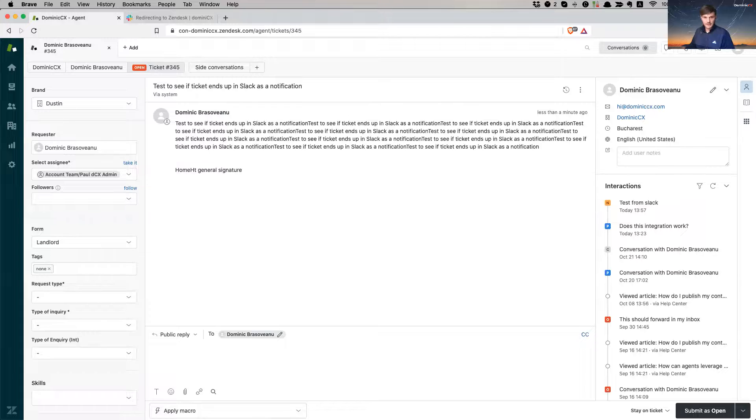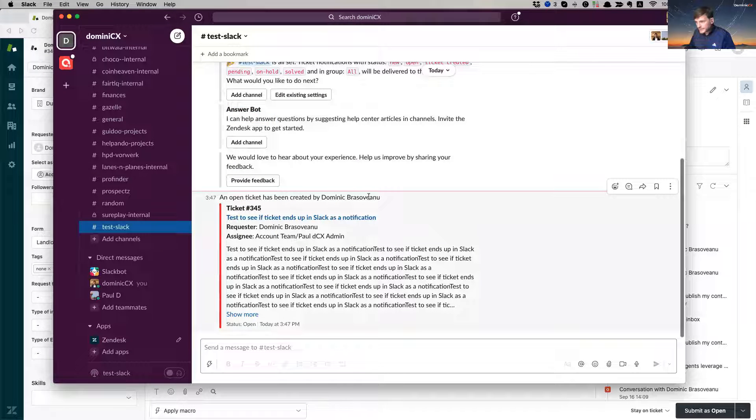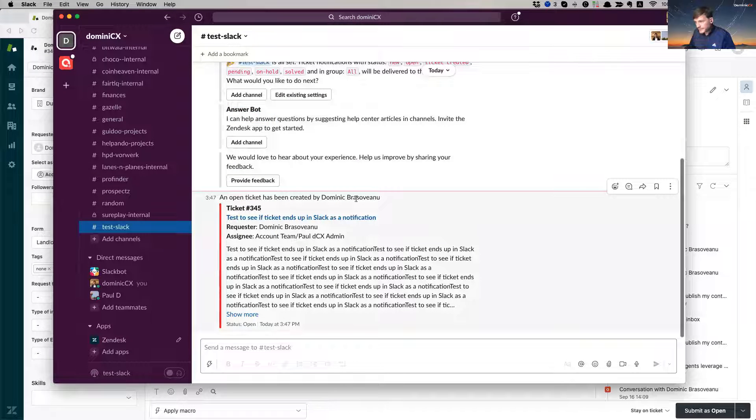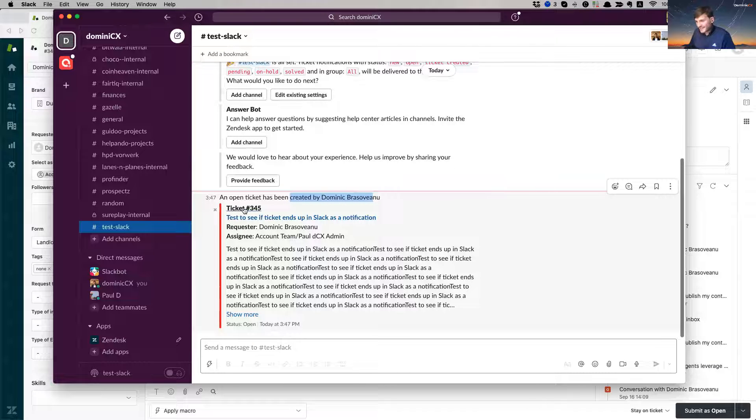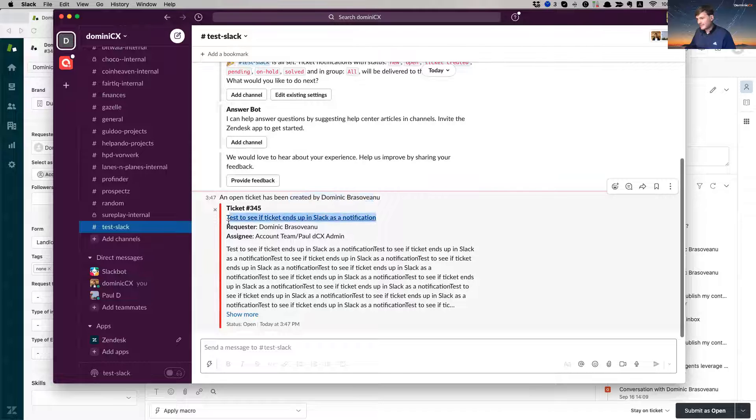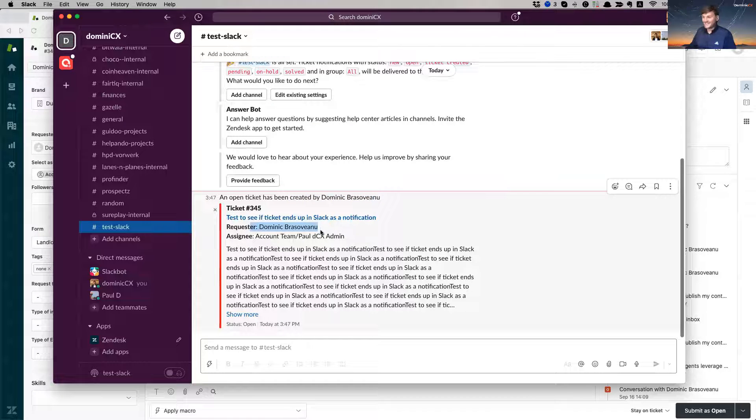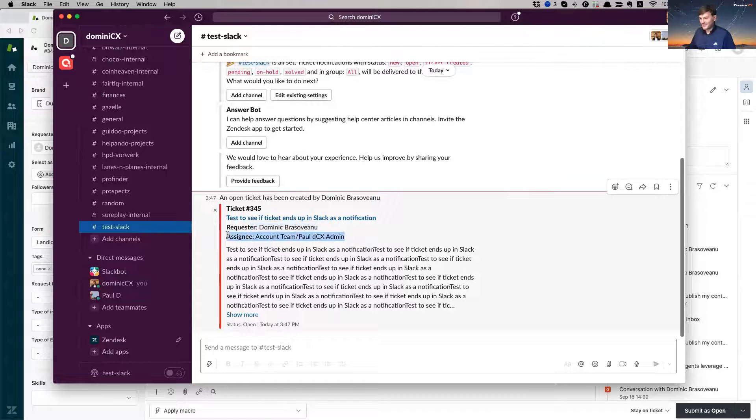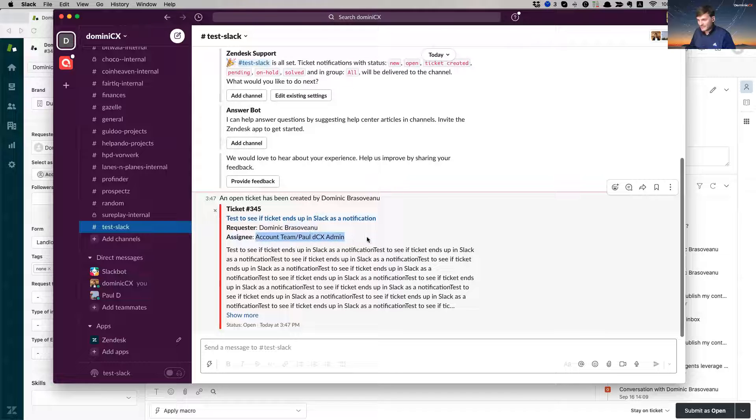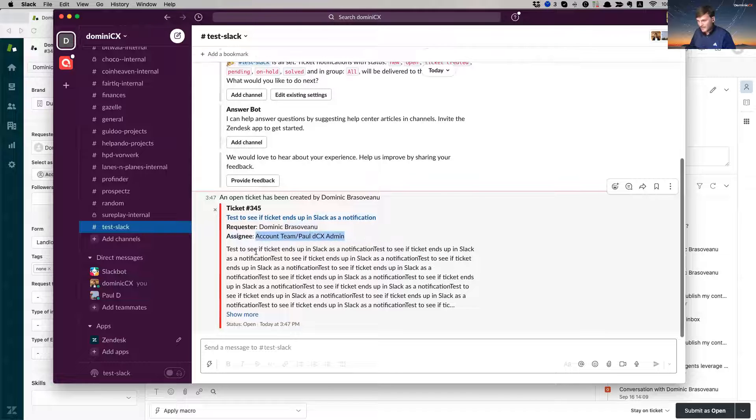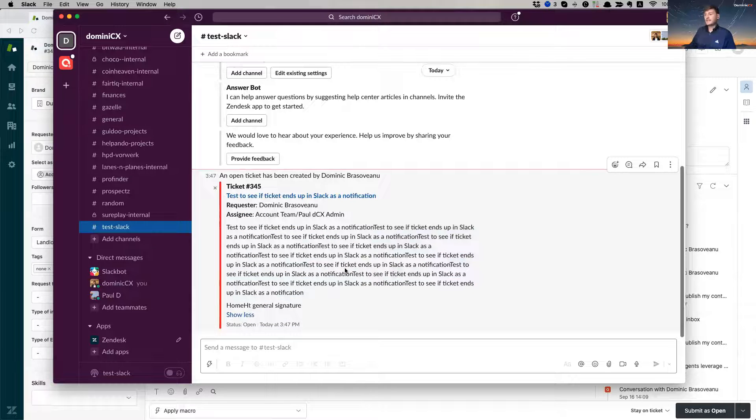Okay. So now I've created my test ticket, which is great. Now let's look at our Slack channel and here we go. The notebook ticket has been created by, this is me. And yeah, I have my ticket ID number. I have my title, my subject line, who's the requester. It's the same guy, big surprise. And who is the assignee? It's my colleague, Paul. Yeah. And this is the description.